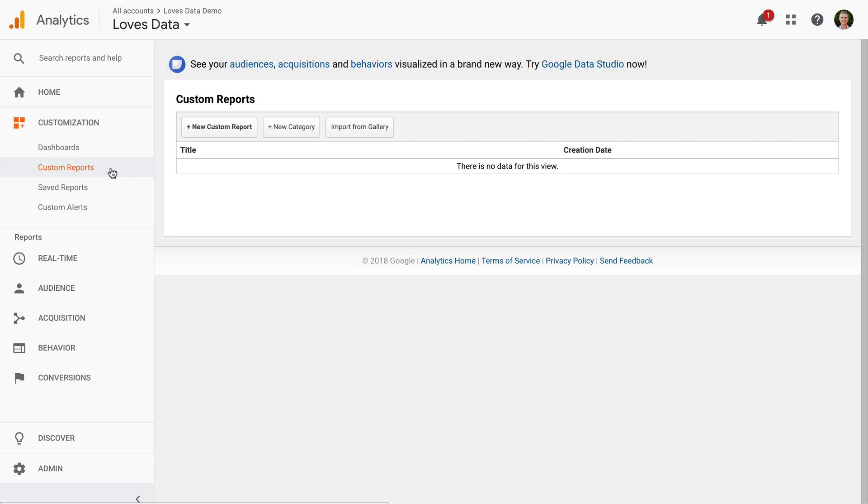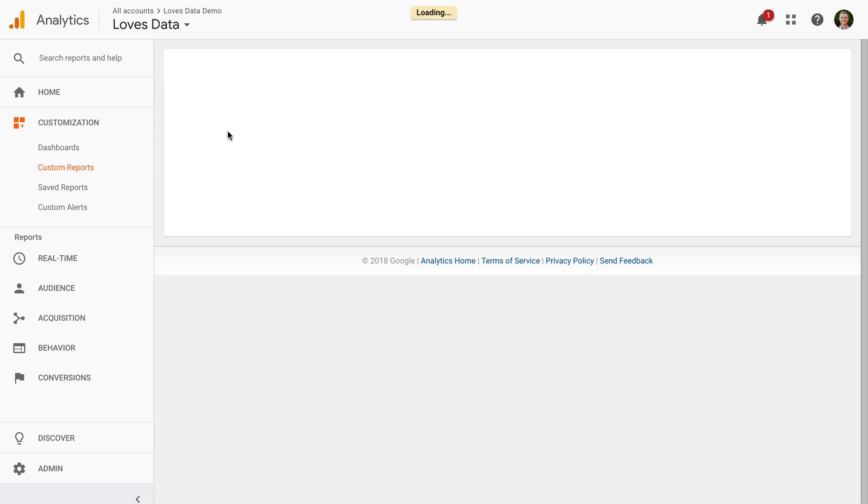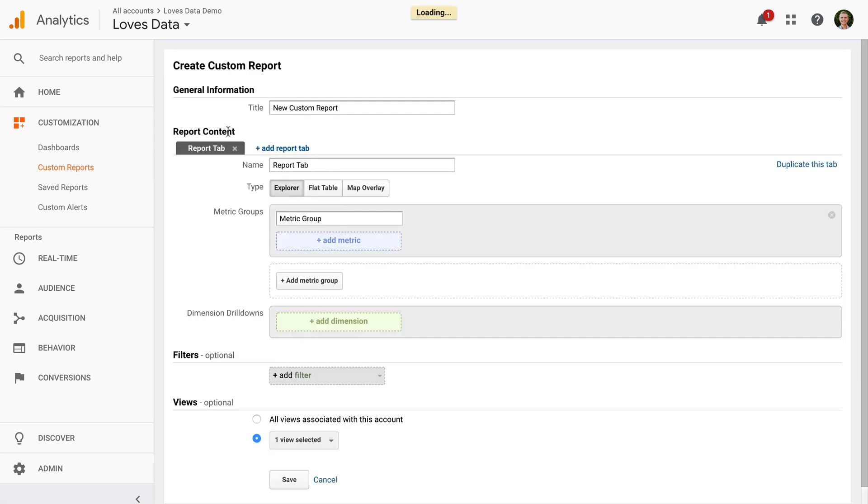Let's create a new custom report. I'm going to name my report.